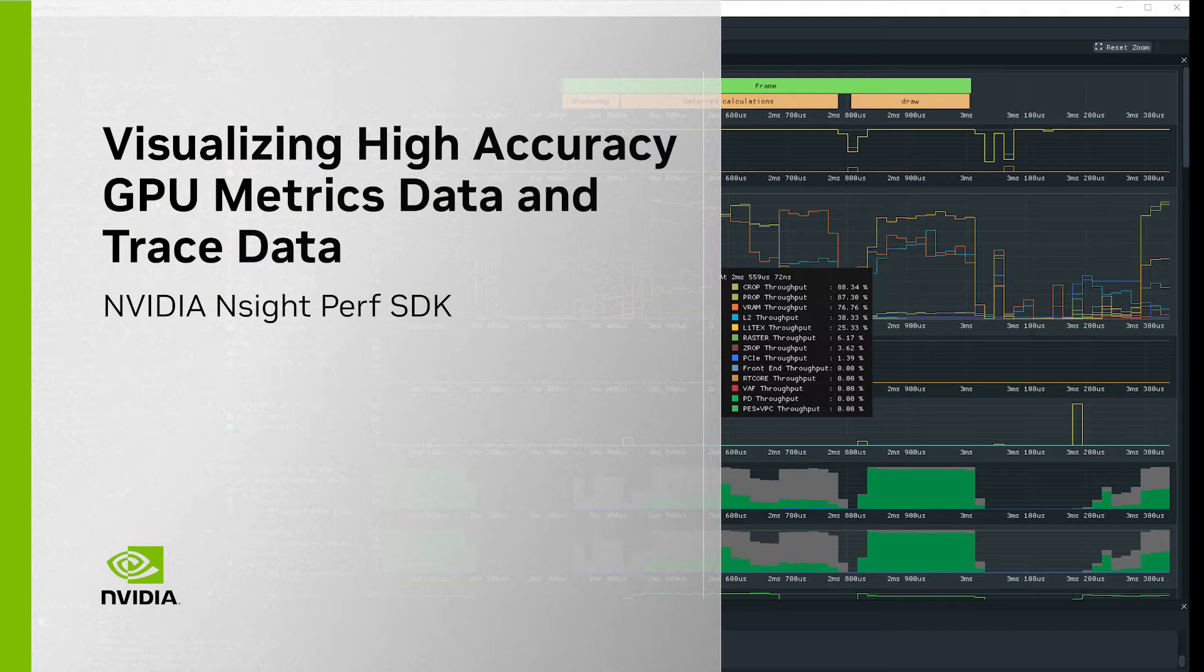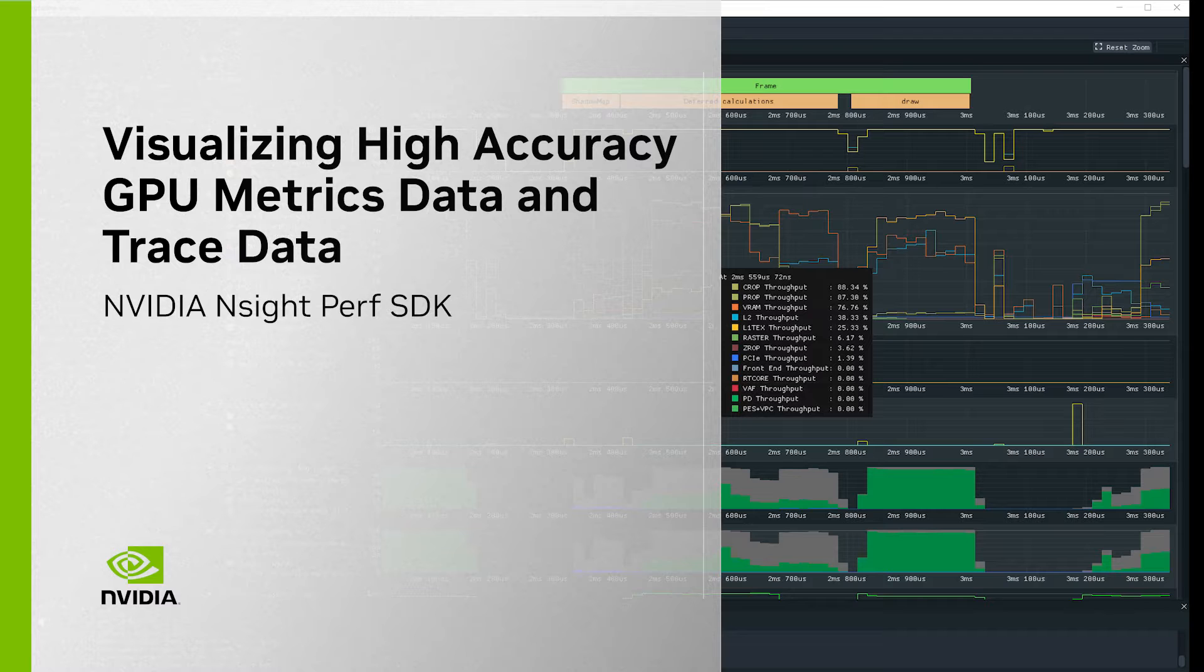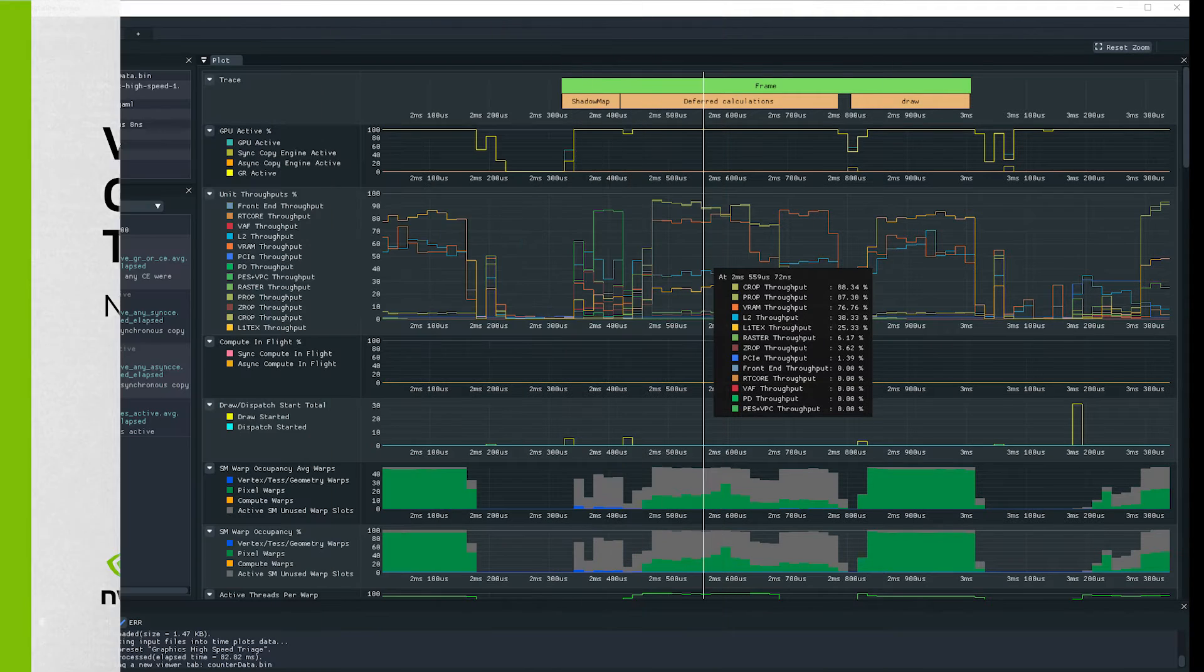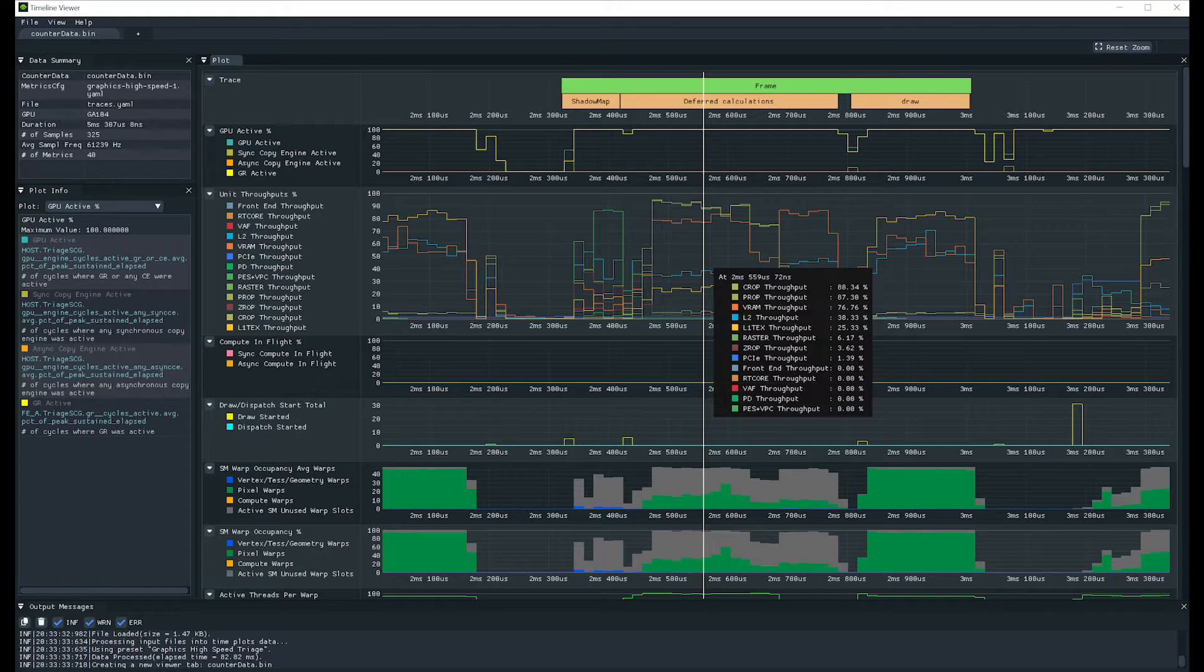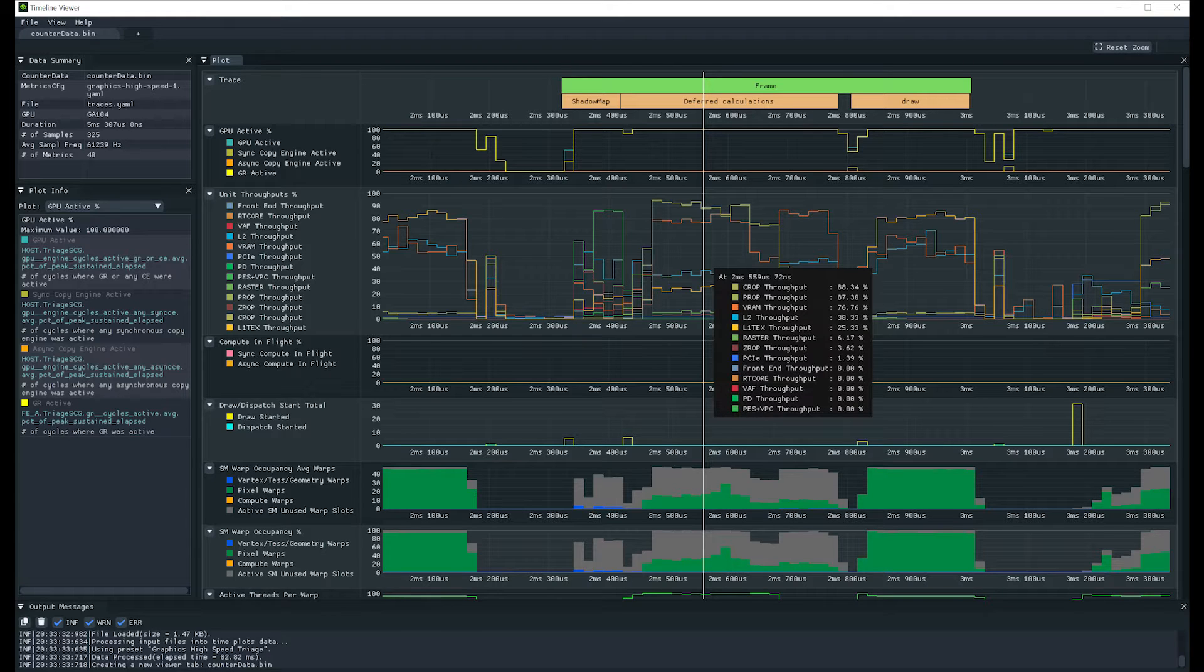NVIDIA Insight Perf SDK is a low overhead graphics profiling toolbox that collects performance metrics directly from an application. We're excited to introduce new high-speed periodic sampling APIs.